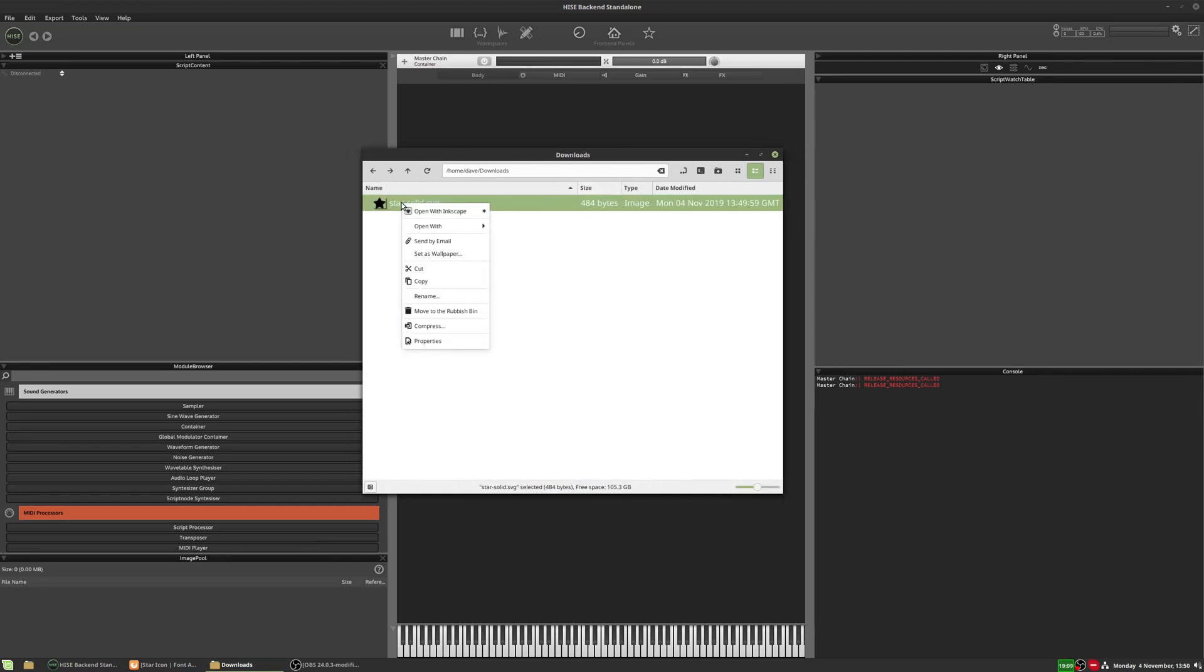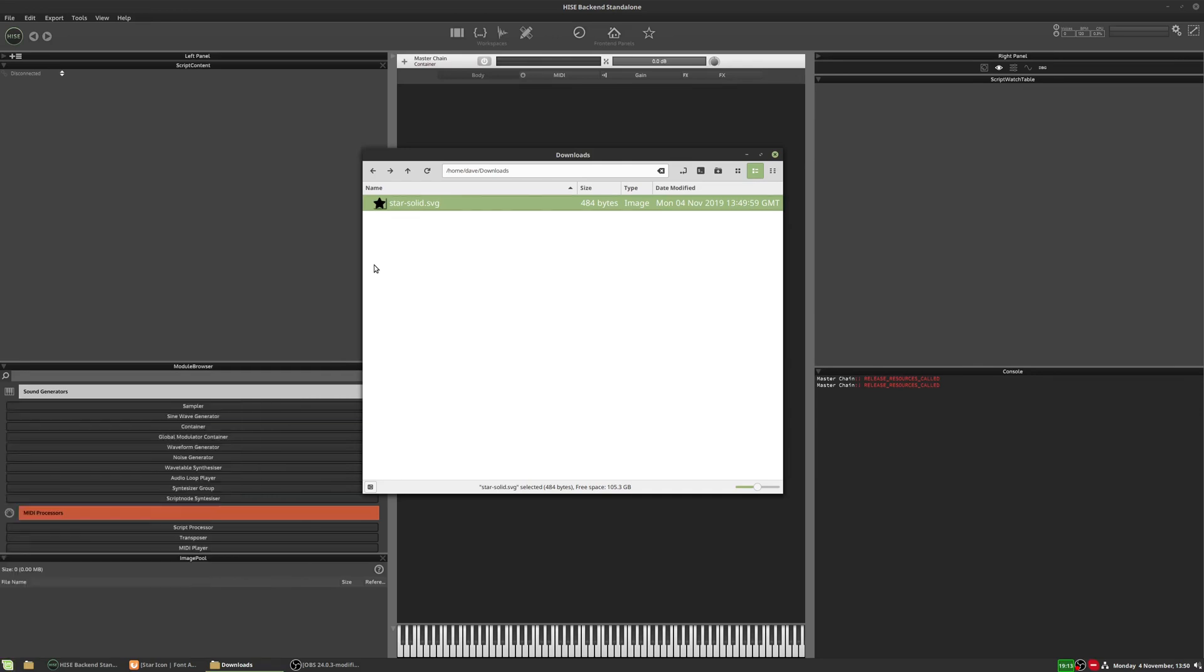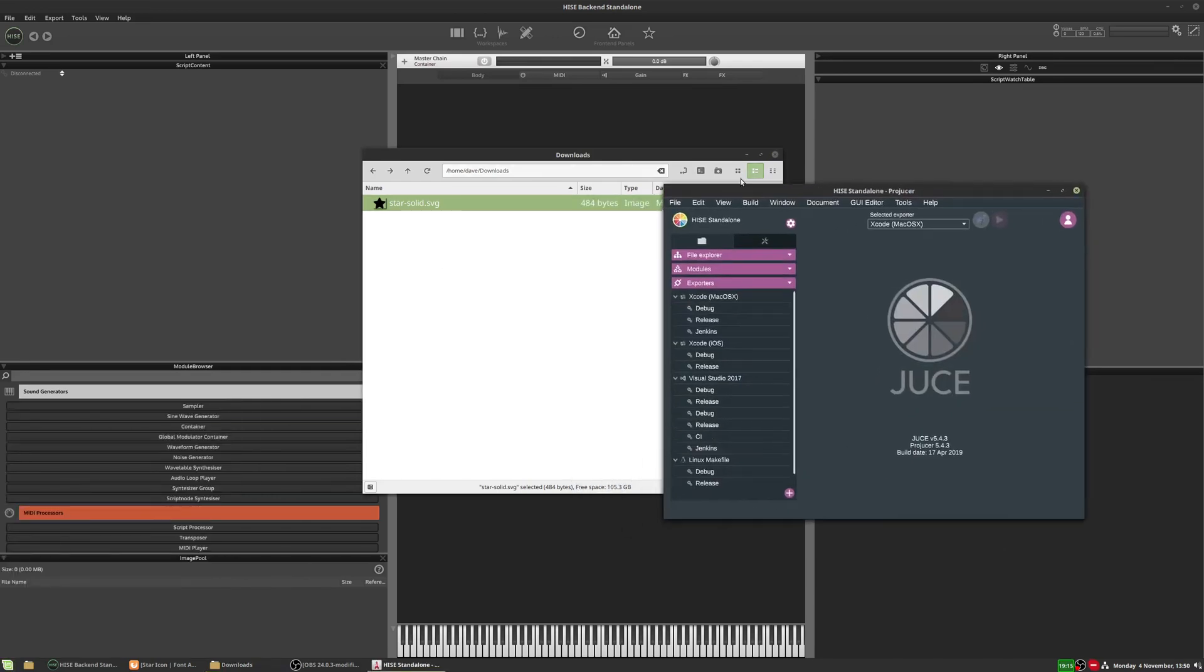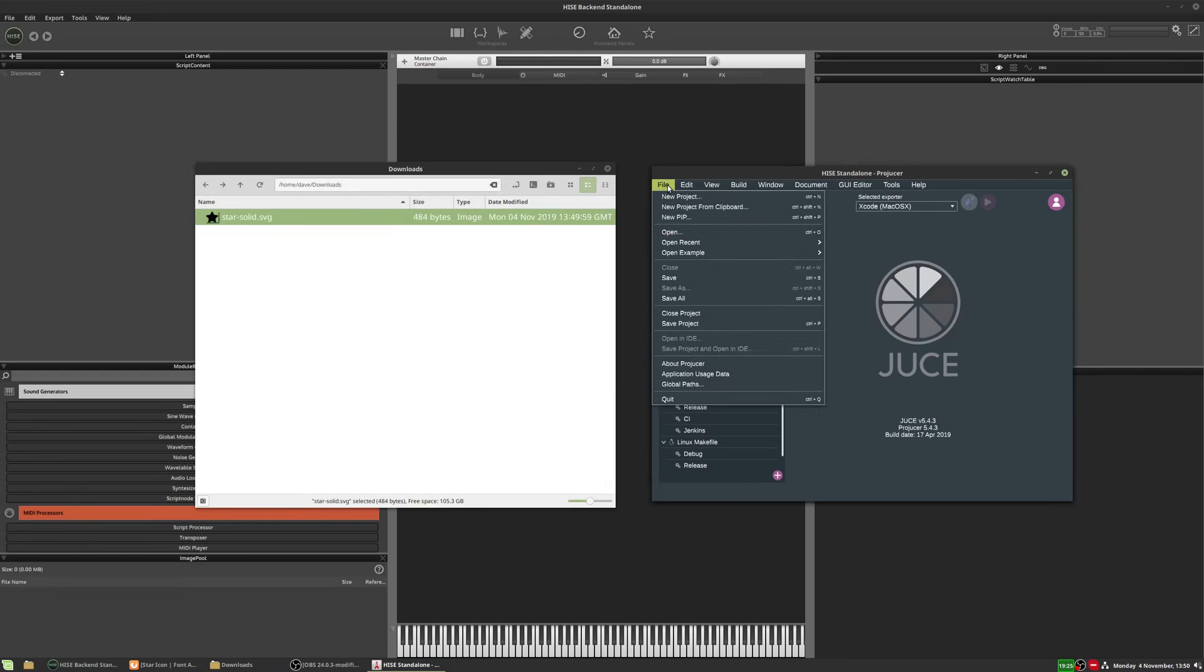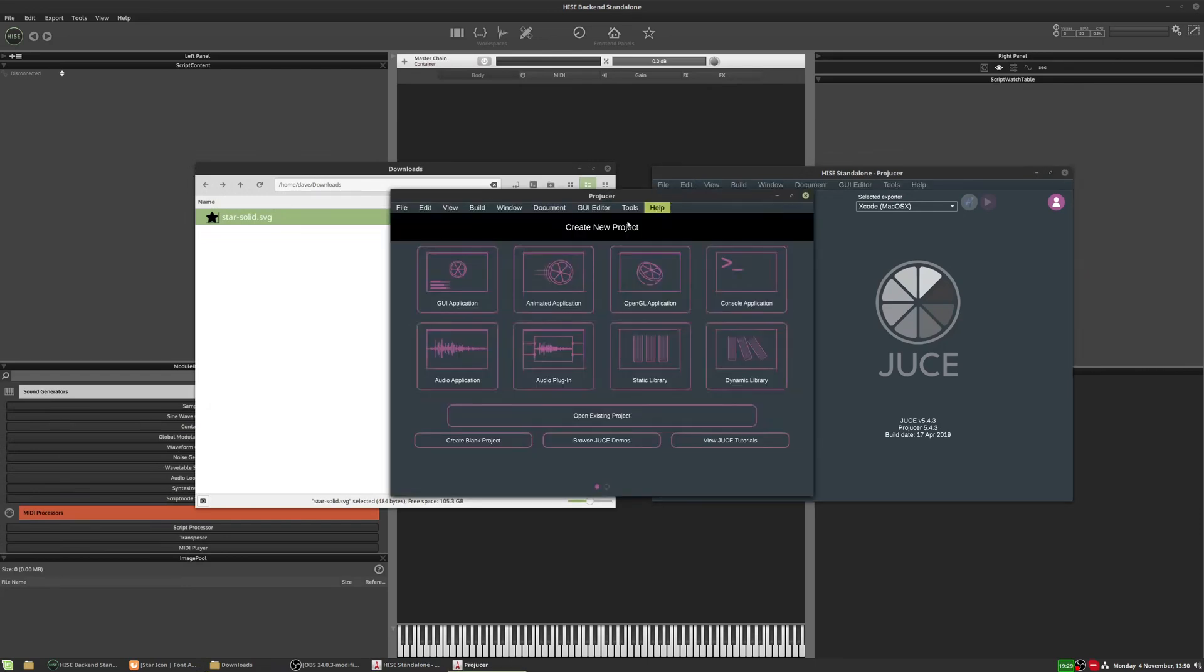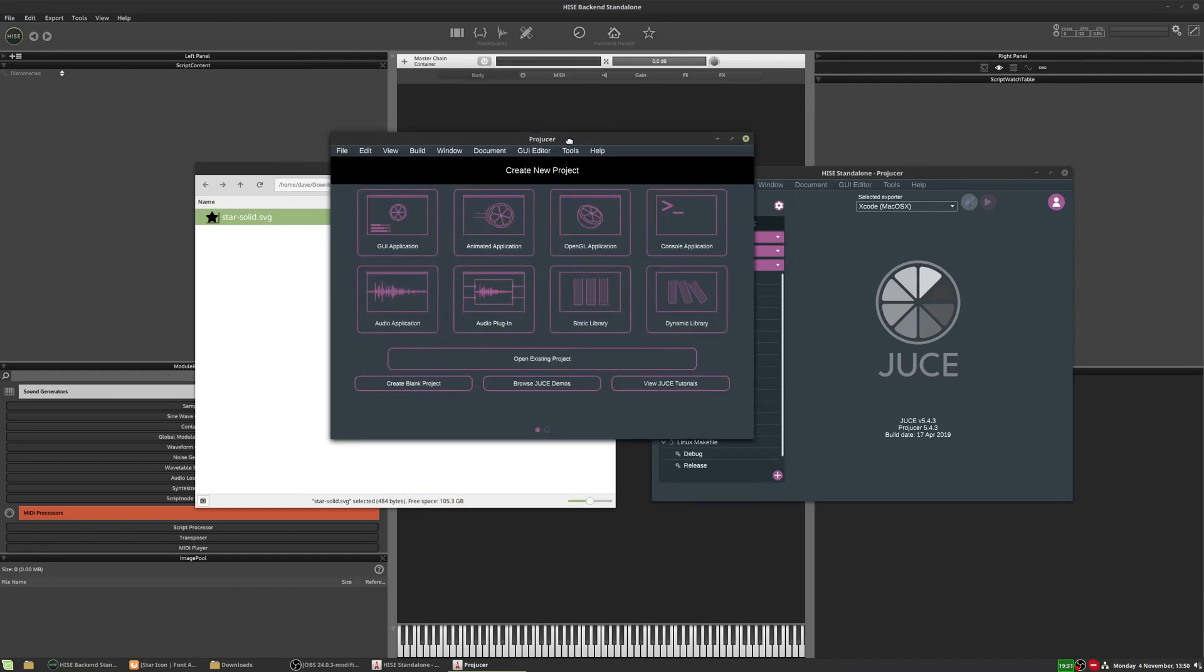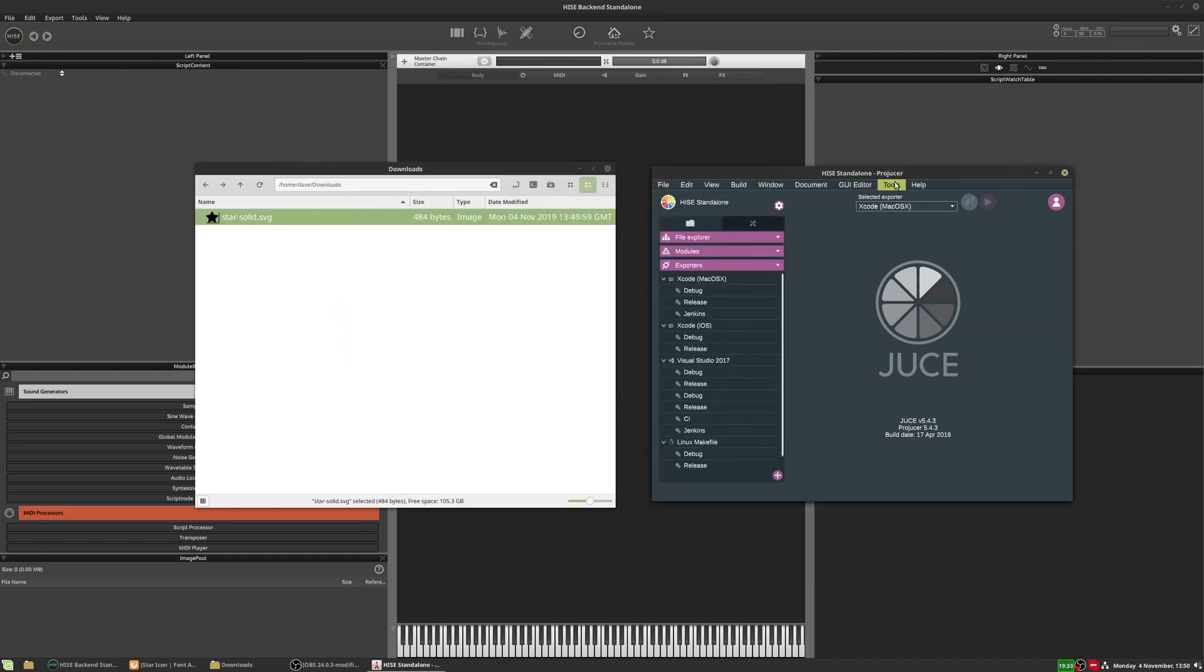So we need to open the producer. Now, when you open producer, it may look like that if you've opened a project in it previously, or it may look more like this if you've never opened a project in it. Either way, it doesn't matter. We're just going to go to the tools menu and select this SVG path converter.